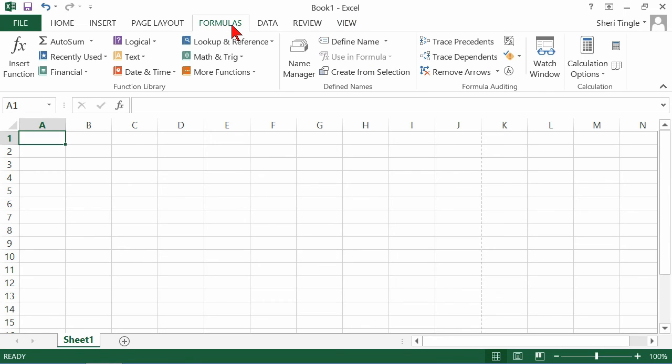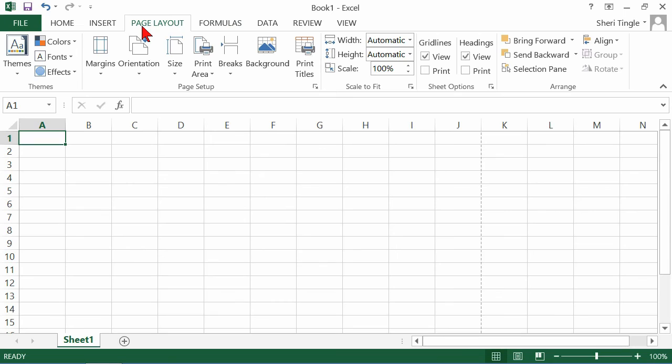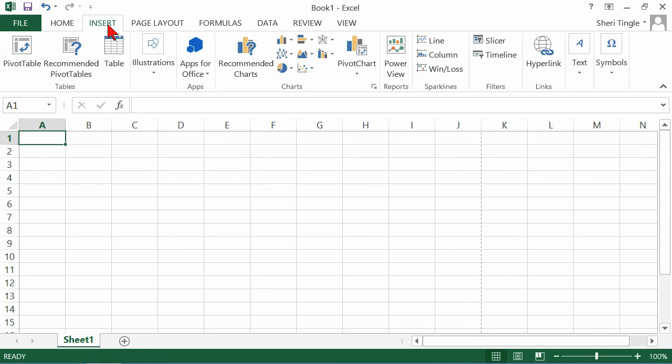You're going to find formulas for doing math. The page layout ribbon gives you all kinds of opportunities for setting up your piece of paper and what your piece of paper looks like. Insert is how to put things inside of your Excel spreadsheet. So use them so that they make sense, and go to the tab that will have the task that you're looking for.